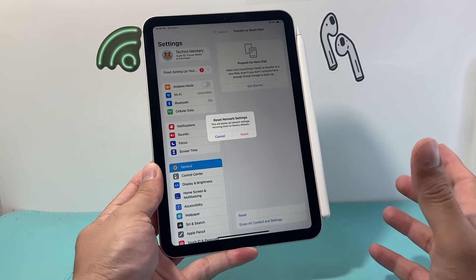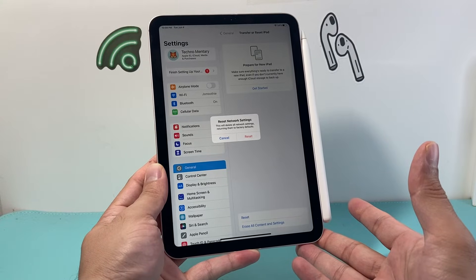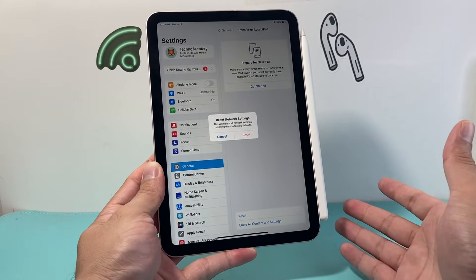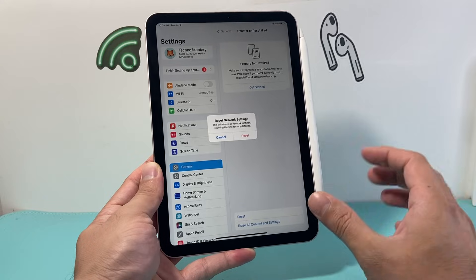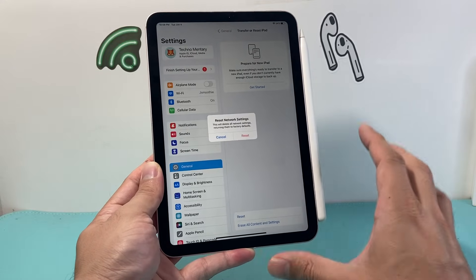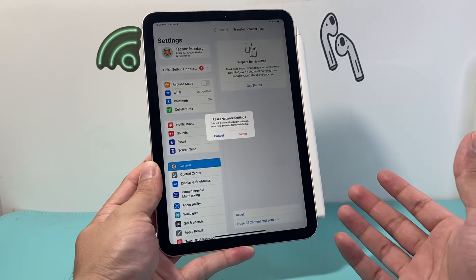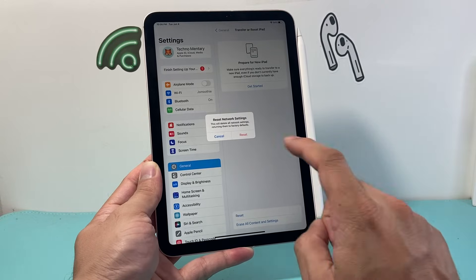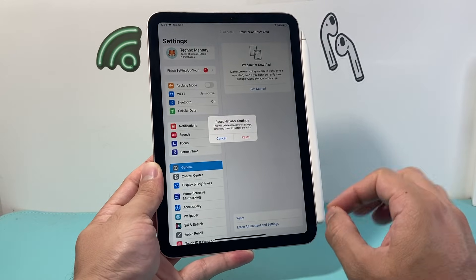Basically a network reset will reset any settings around any Bluetooth connected devices, you'll have to reconnect again, and any WiFi or save connections, you'll have to add the password again or reconnect it to it. But it's something you need to do in order to troubleshoot it.